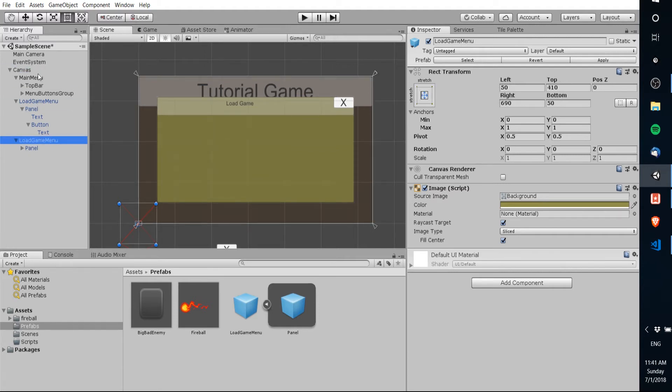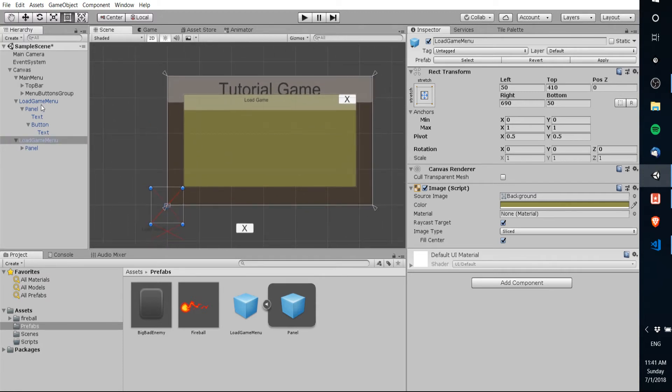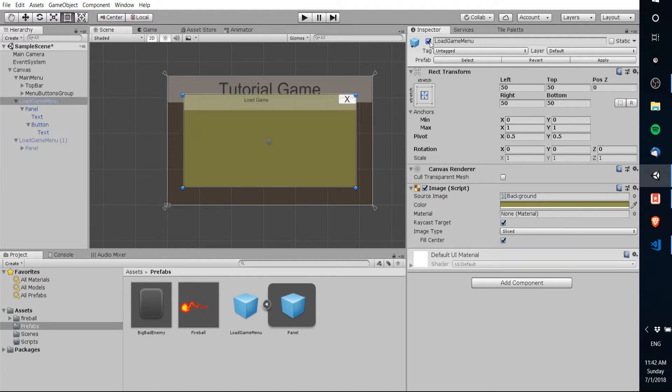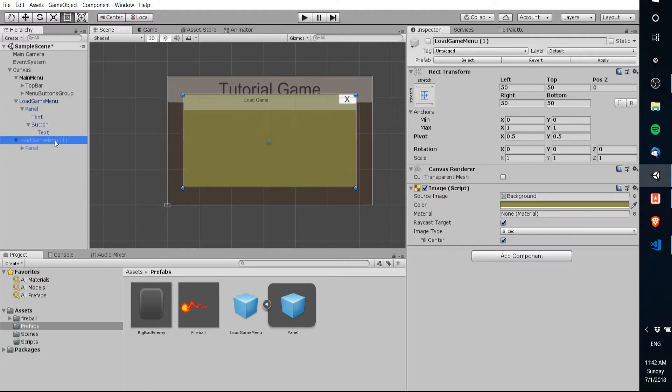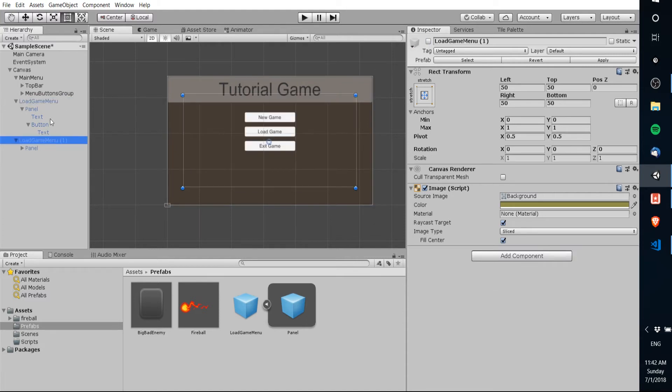But yeah make sure it's actually instantiated under the canvas or it's not going to render properly. So you can see now we have a second load game menu which is exactly the same as the first. If you haven't gotten too used to prefabs I really recommend you start working around with them because they'll make your life a lot easier.